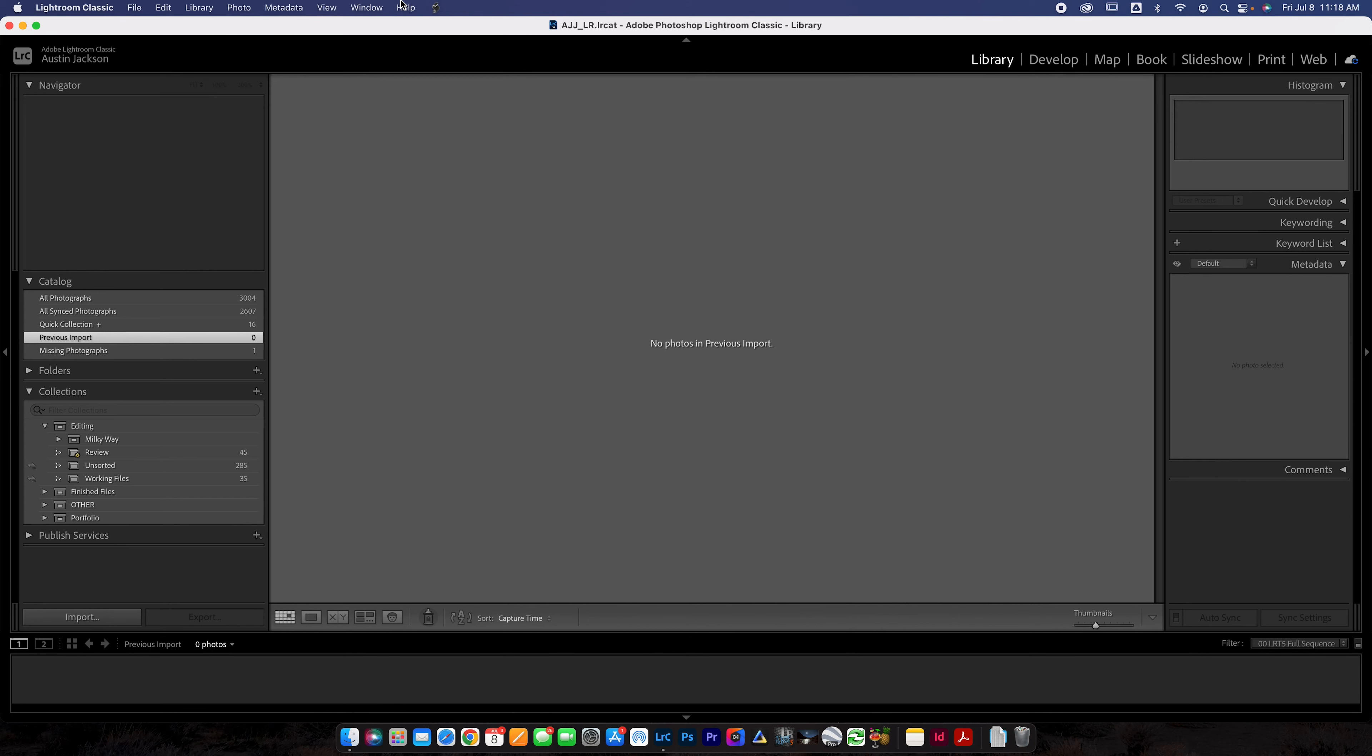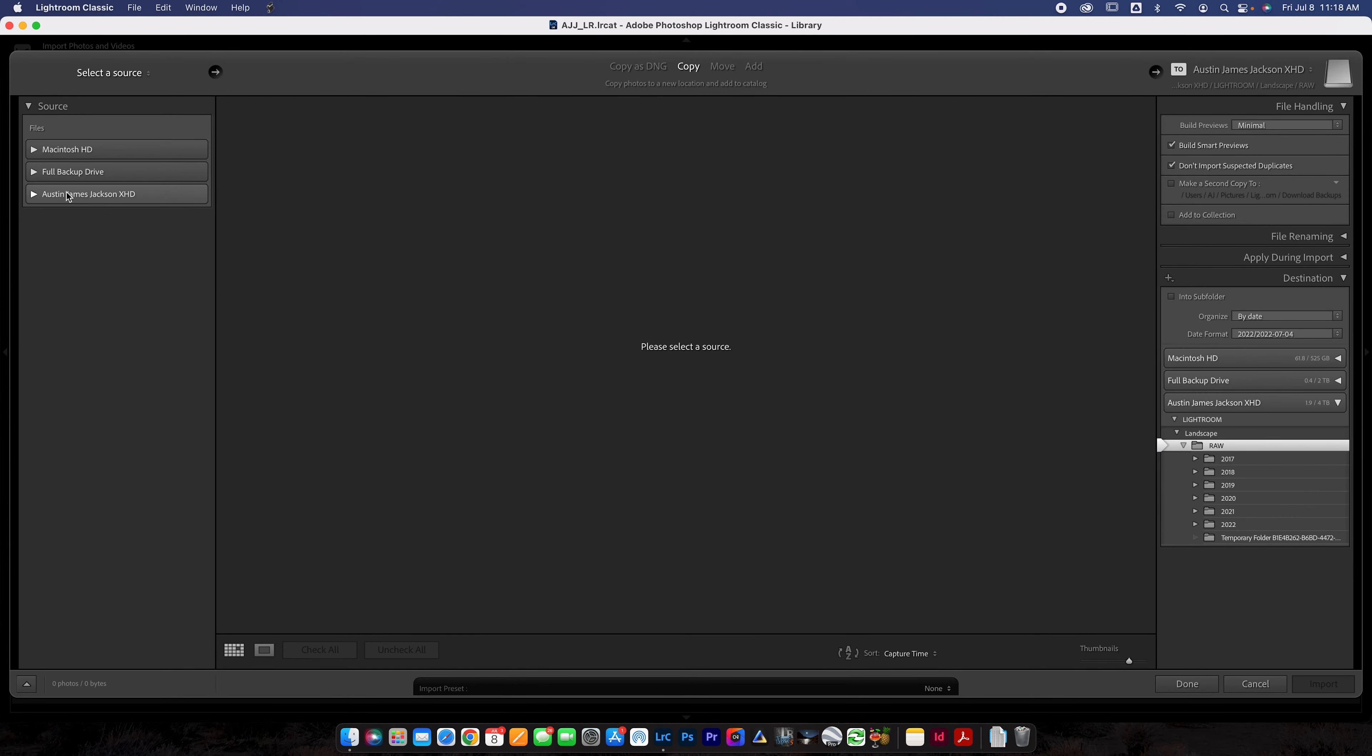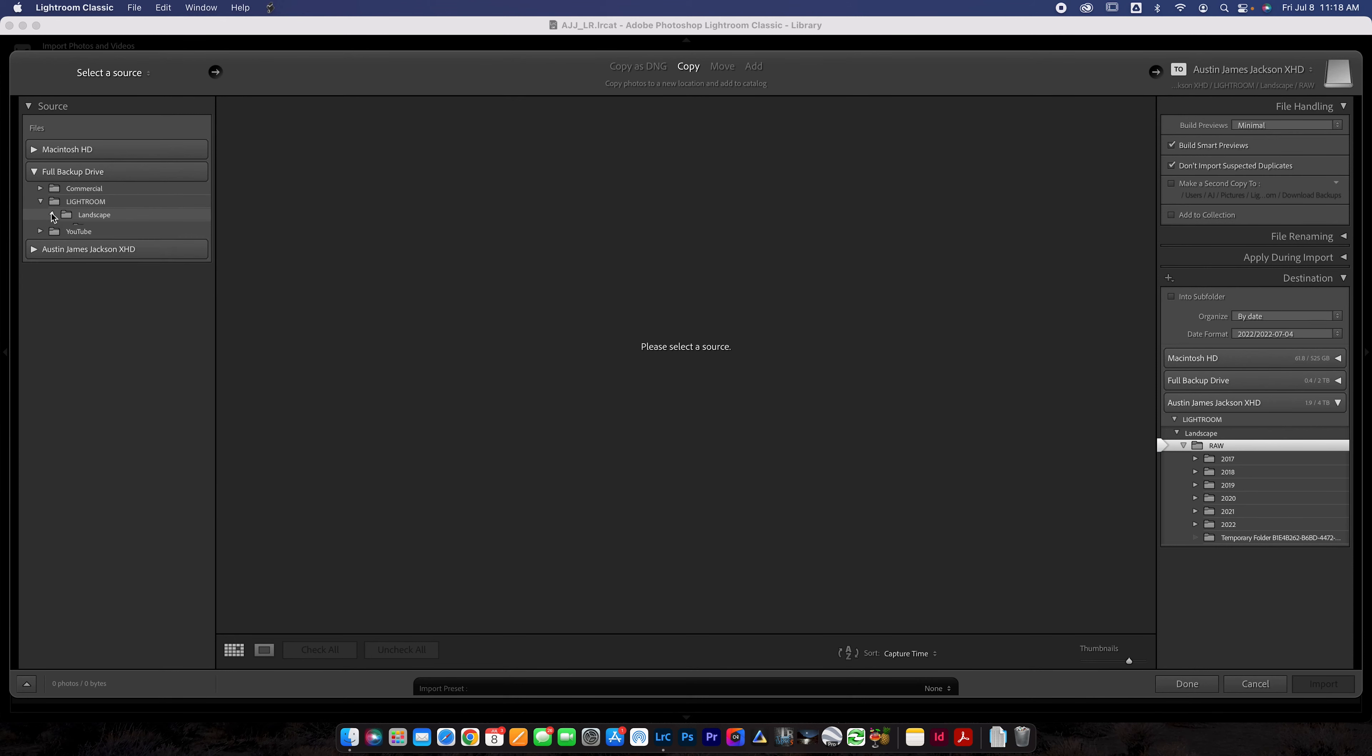Now the photos are out of previous import. They're in a collection, so you have them to work with. Now you can go in here, edit them, put them in finished files wherever you want. Now that's all fine and dandy, but what are you going to do if your catalog is already like too far gone? So if you've got photos that are like maybe on your computer or they're on another hard drive and you want to import them, you can do that as well.